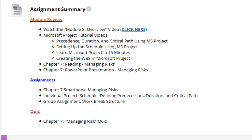For the assignments this week, you will complete the Chapter 7 Smartbook Managing Risk. Next is the Individual Project, and this will be pertaining to scheduling, defining predecessors, duration, and critical path, and the Group Assignment, which is the Work Breakdown Structure. Lastly, we have the Chapter 7 Quiz.